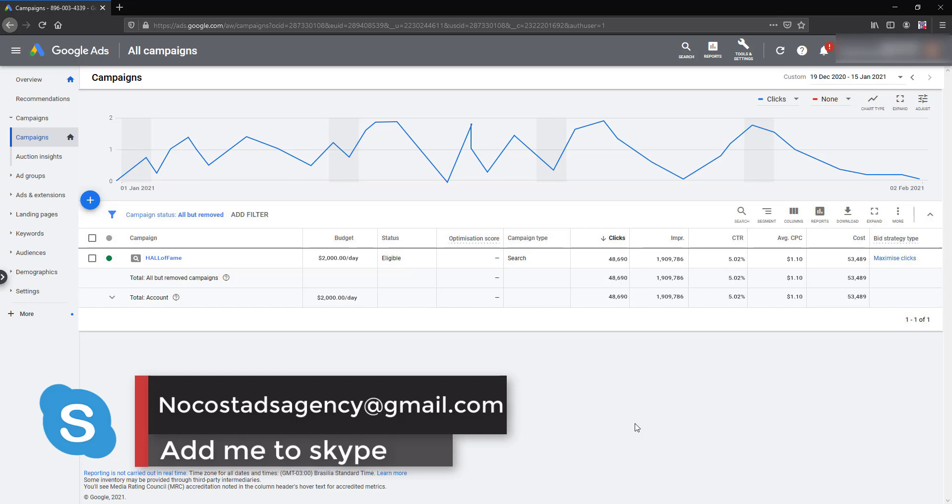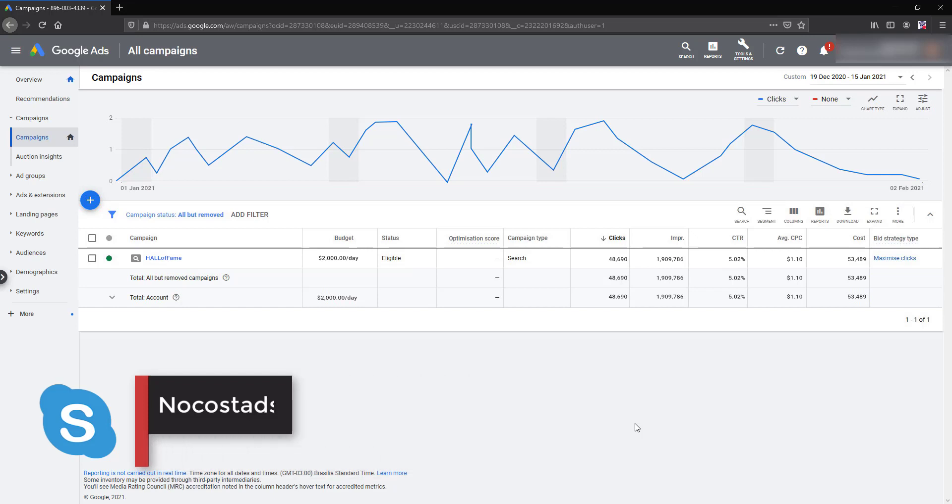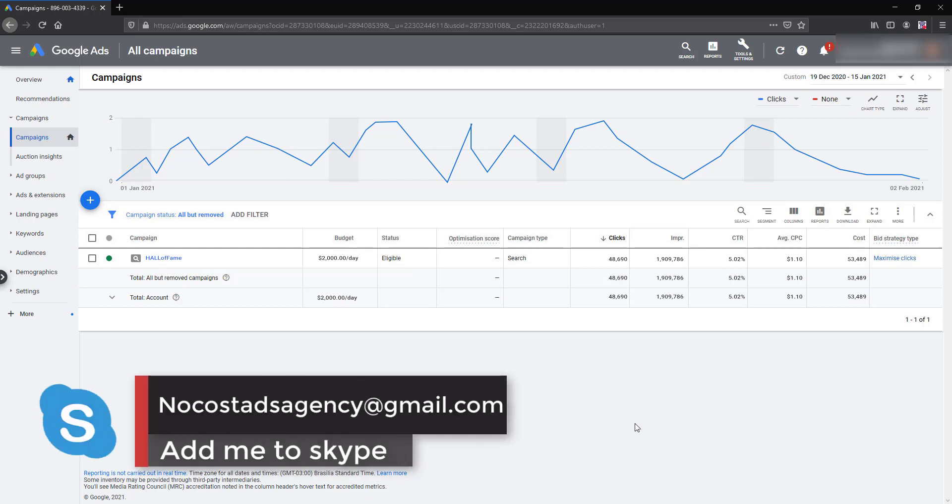The CTR is 5.02% which is also good for a normal campaign, something like a money-making campaign, and this is really fantastic doing this account I guess.